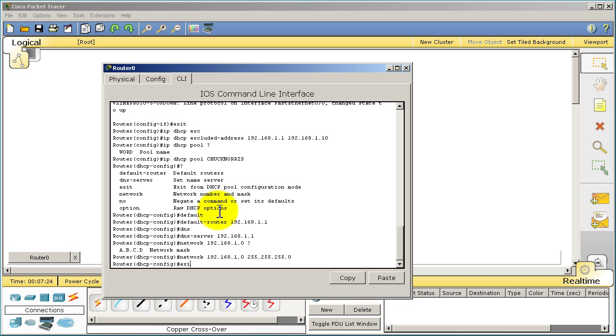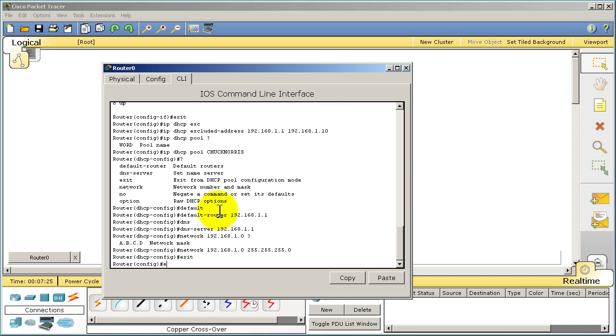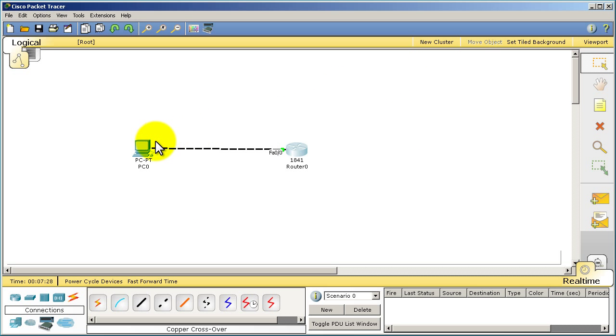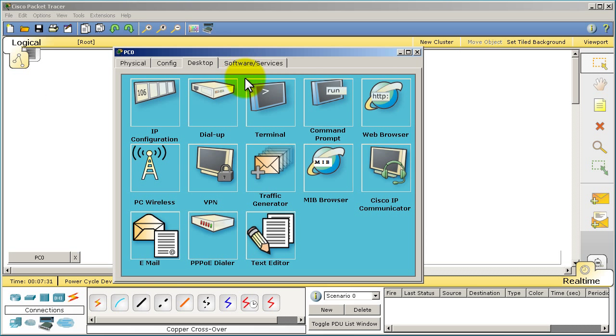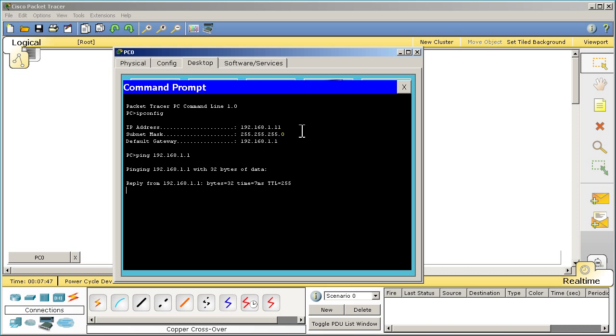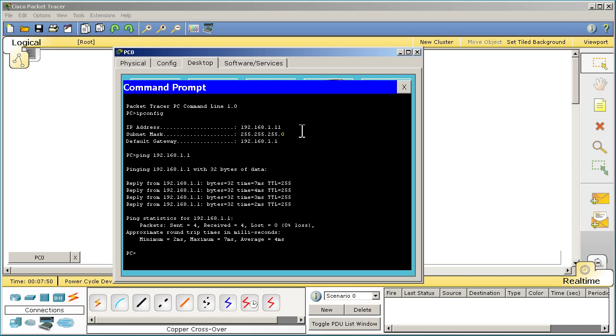Let's exit out and go on the PC side and see what happened. We hopefully should have gotten .11. Go to command prompt, and just like on Windows, if you want to find out your IP address you're going to do ipconfig. And look at that, we have 192.168.1.11. We should be able to ping our gateway 192.168.1.1 and we're good. We can't ping anything else because our router isn't connected to the internet or anywhere, but at least we have connectivity to the router itself.